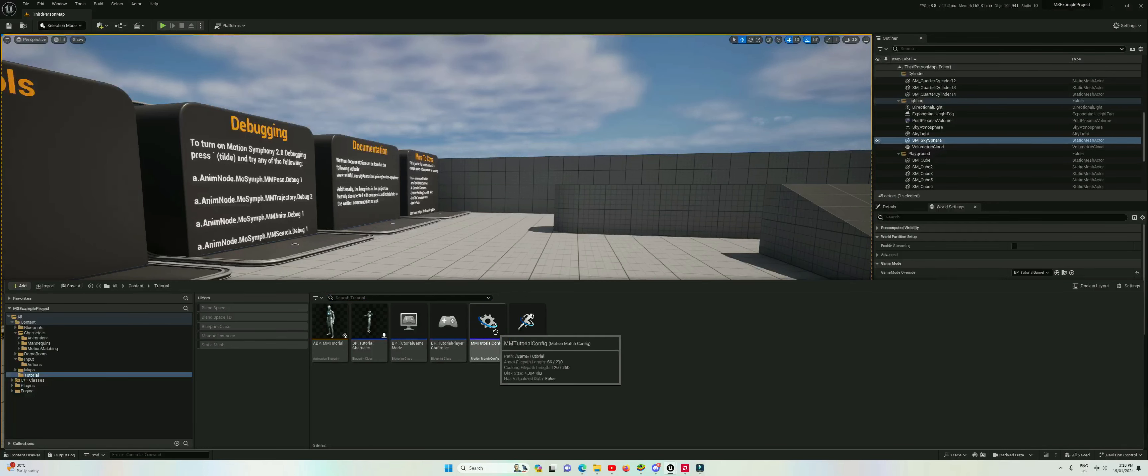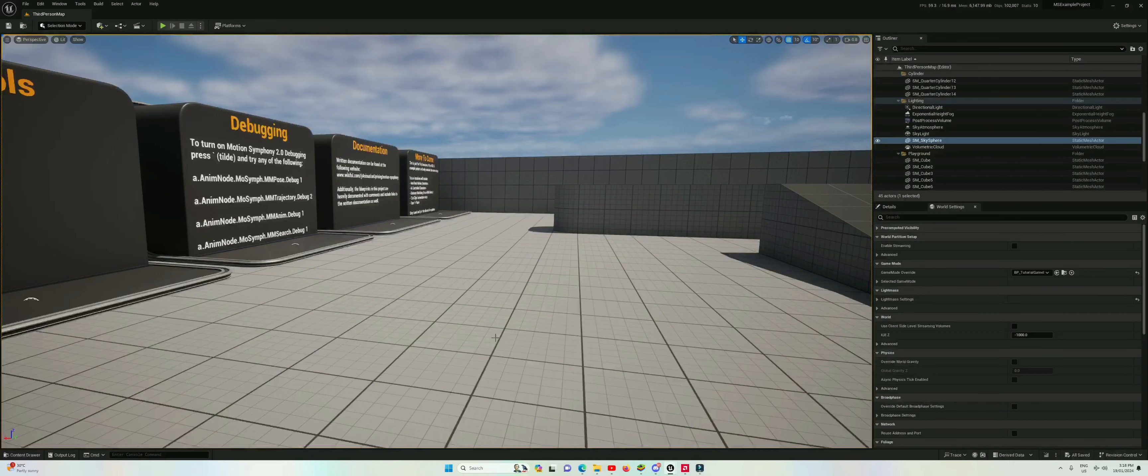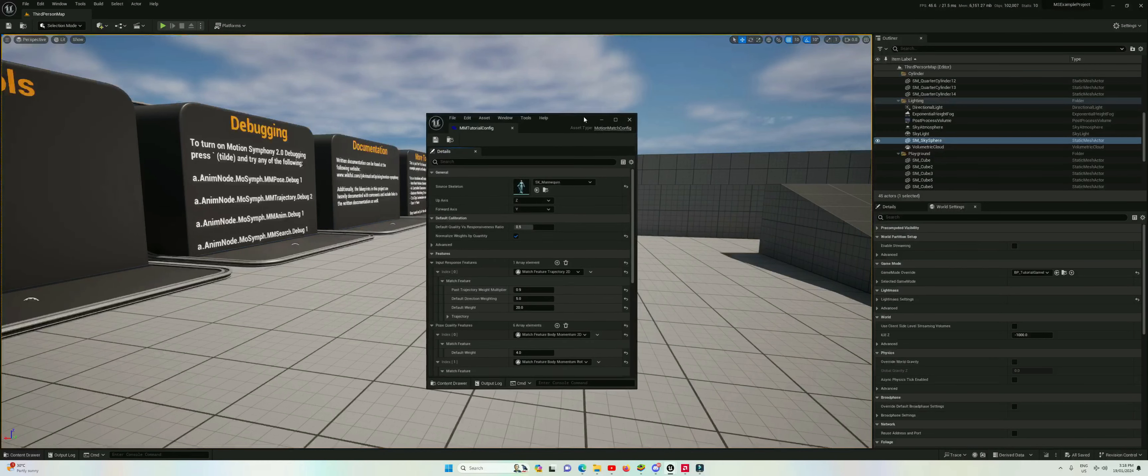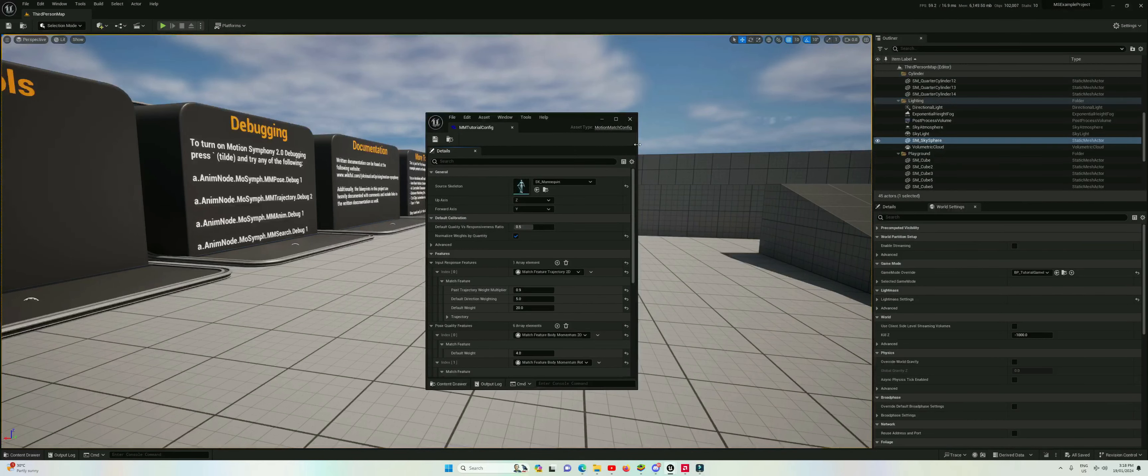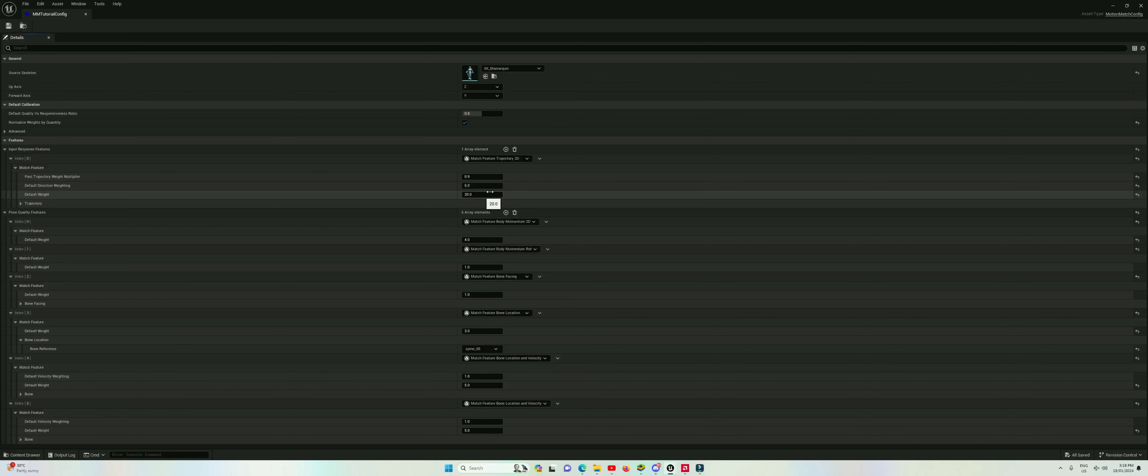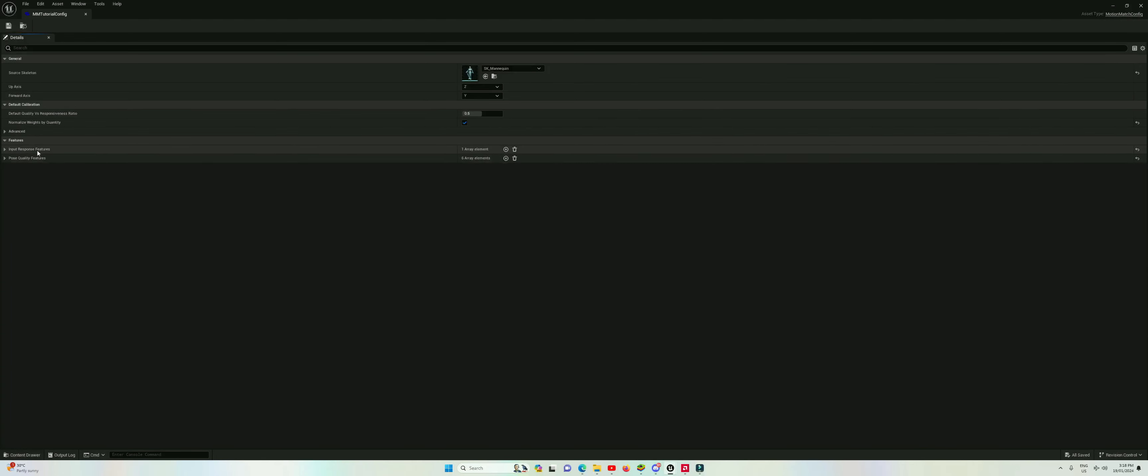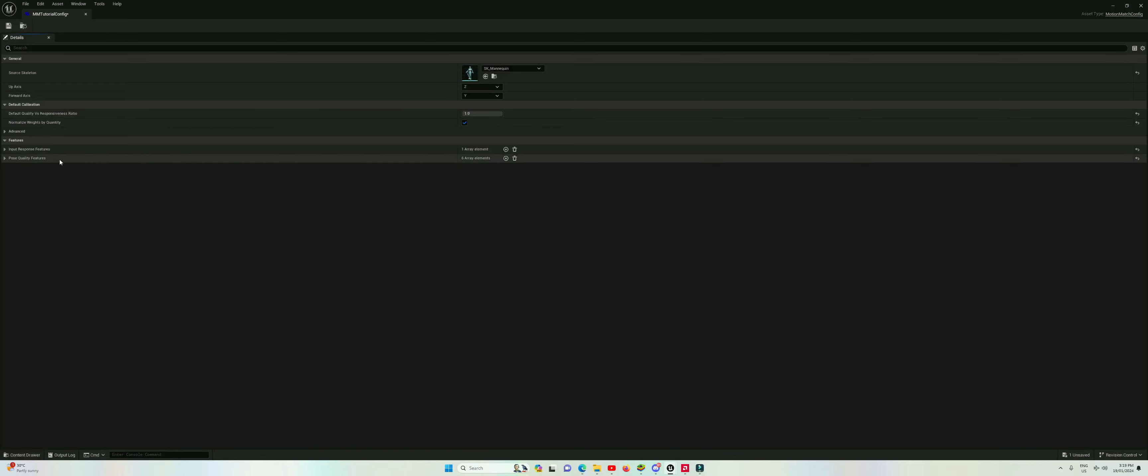That does feel a lot better to me, however it could still be a lot more responsive. So let's go over here and instead of just individually tweaking these weightings, let's go to this quality versus responsiveness ratio slider. This is basically setting the weight of all of the features in input response versus all of the features in pose quality. So 0.5 means they're equally balanced. 1 means 100% weight on input response and 0 means 100% weight on quality. Obviously neither of those extremes are going to be very good.